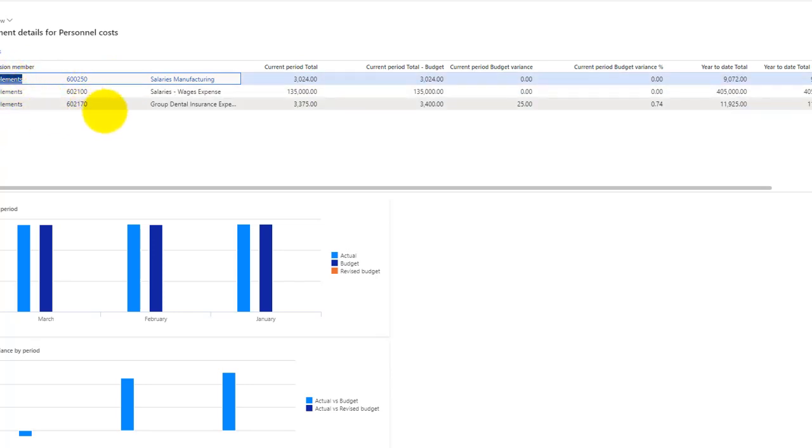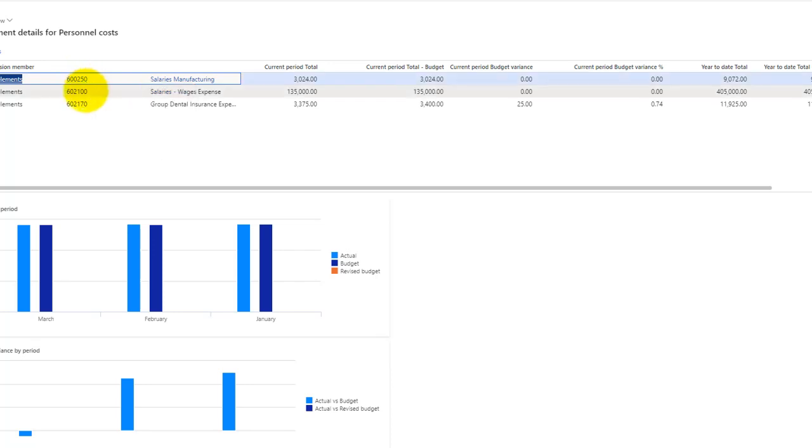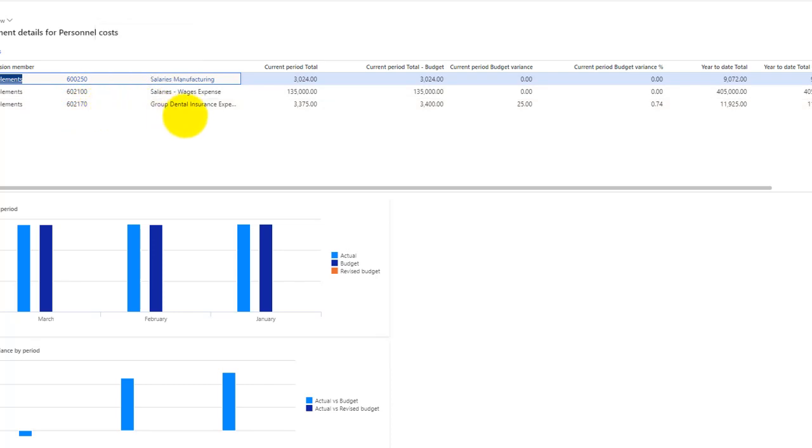In my case, which is the cost center, you can see that the main account 600200 and 560025-0 and 602100 and 602170 are actually responsible for all these cost accumulations.